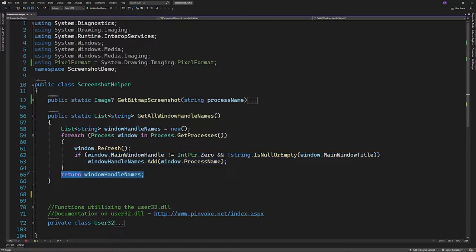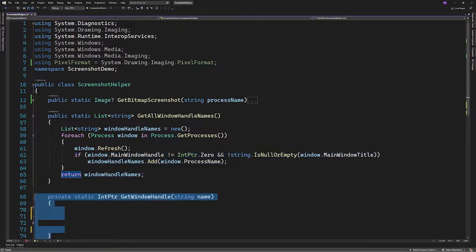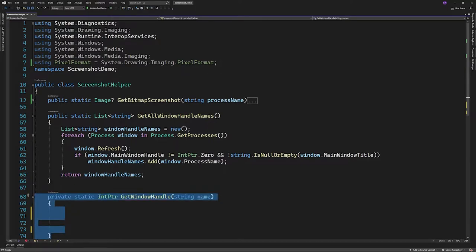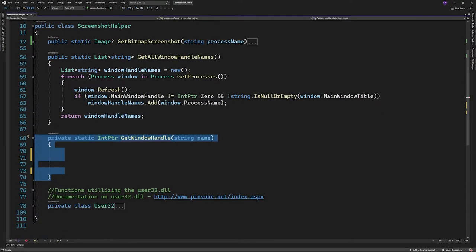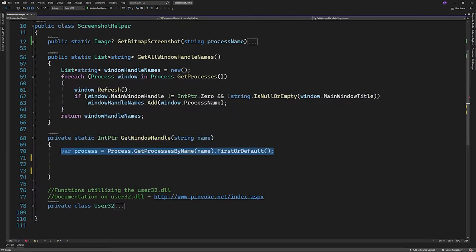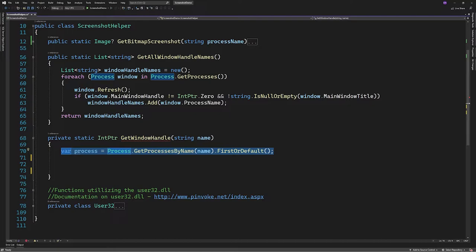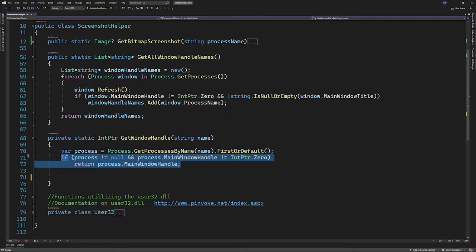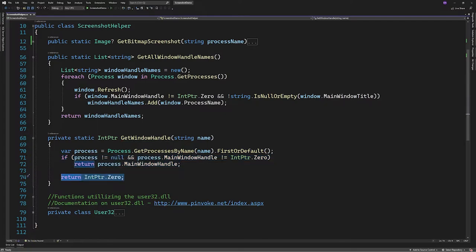Next we'll create a function to return the window handle of a specific window. This will take a name of type string by identifying the process. We'll create a new variable that will contain the process returned by calling getProcessesByName, and then we'll get the first or default item. Keep in mind that this will mean if multiple instances of the process are running it will only get the first one. You might want to handle this differently depending on your needs. Then we'll check if the process is null and if it has a main window handle. If it has we'll return it, if not we'll return int pointer 0.